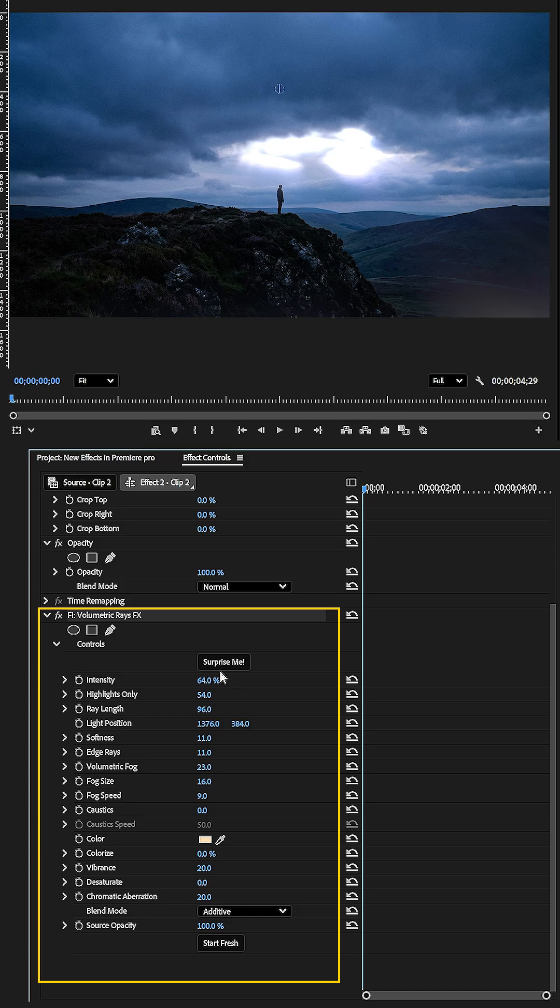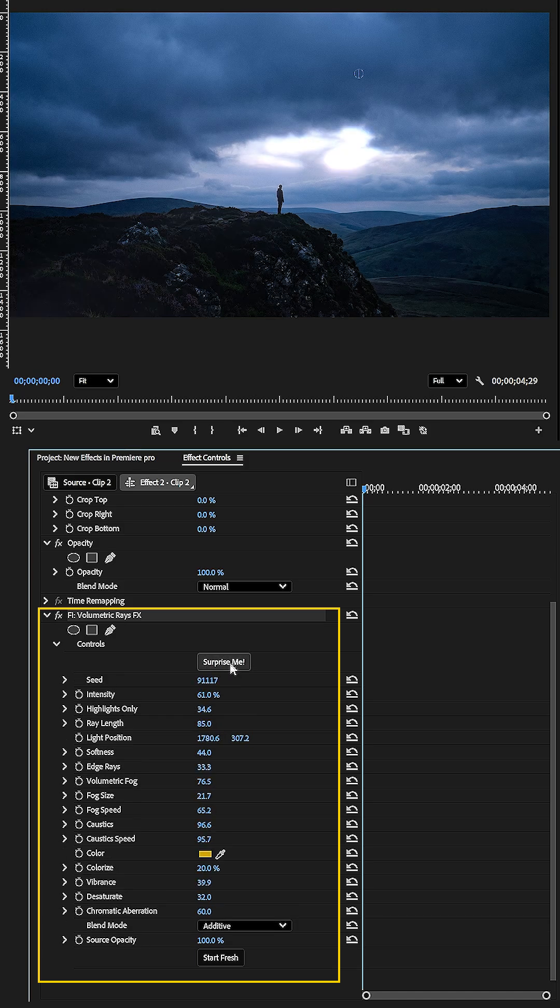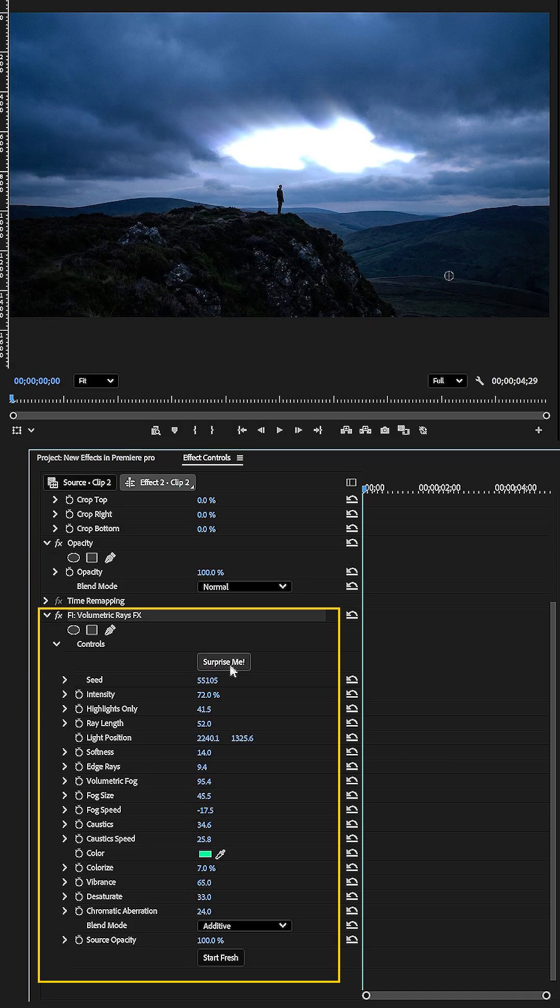Second, make use of the Surprise Me button. Each click generates a random seed, giving you unique variations every time. You can keep clicking until you discover a version that perfectly fits your vision.